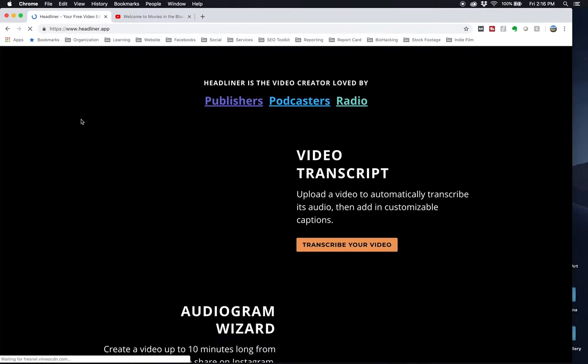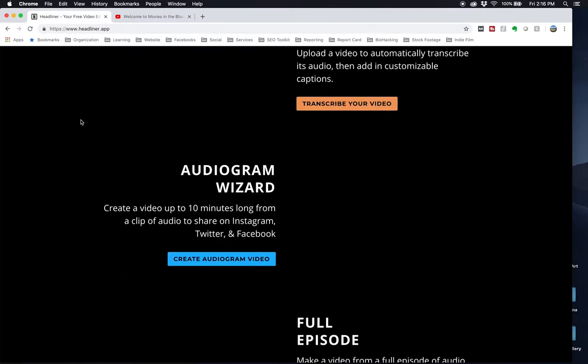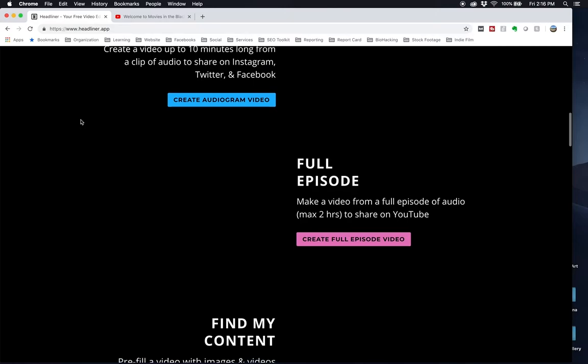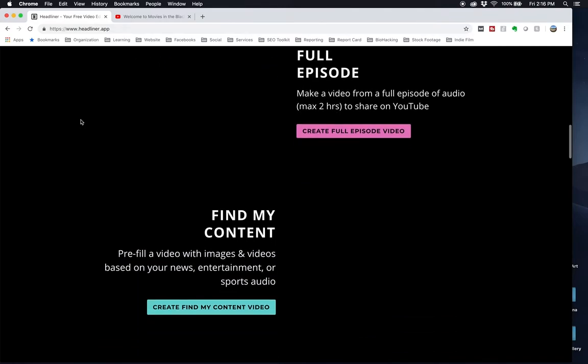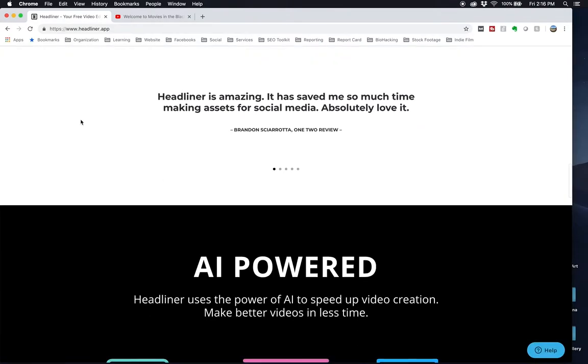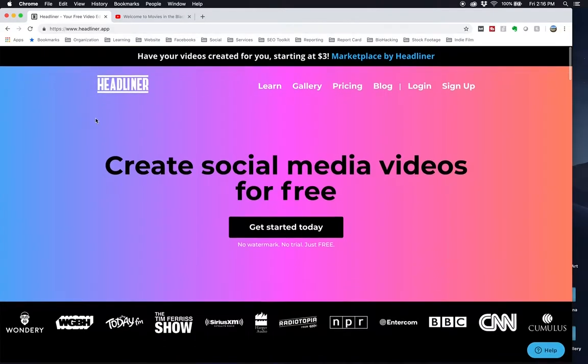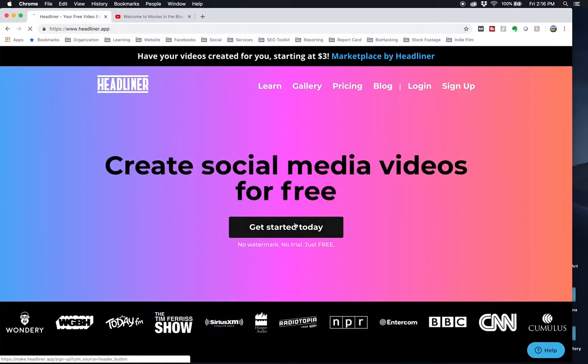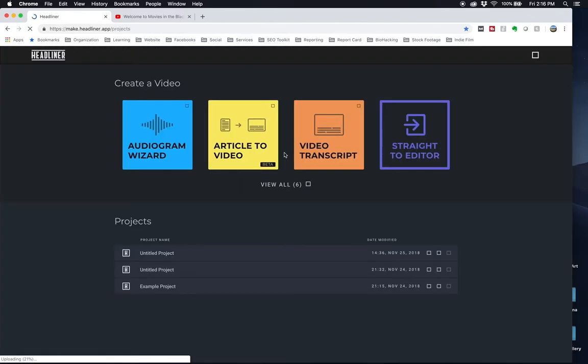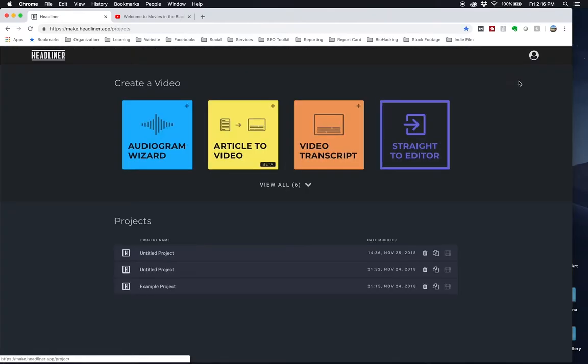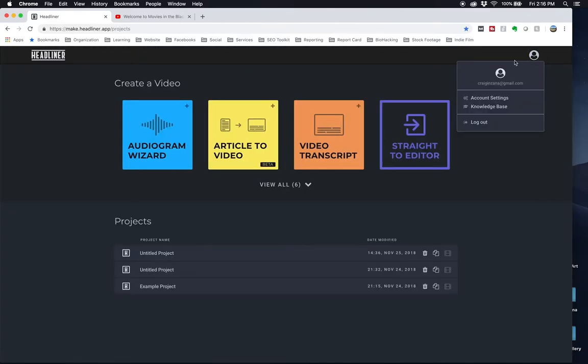Headliner allows you to do video transcripts, they call it audiograms. They also have a full editor. But what I'm going to really show you is the audiogram generator, which is really easy, and it's really helpful if you're trying to get a podcast onto YouTube or Facebook with a video.